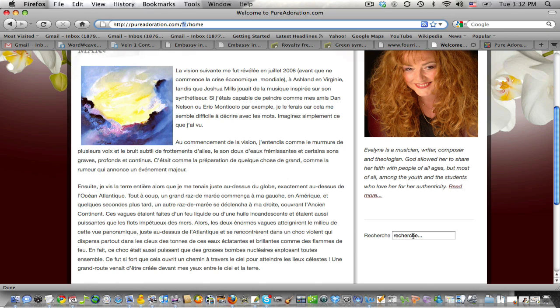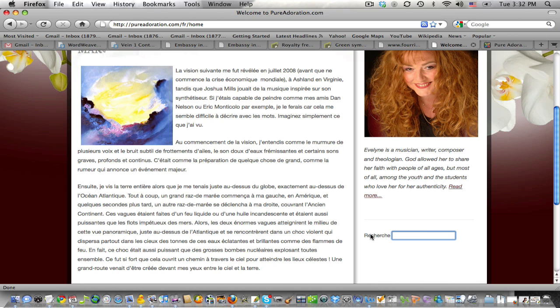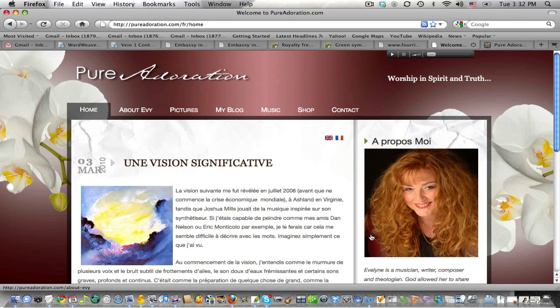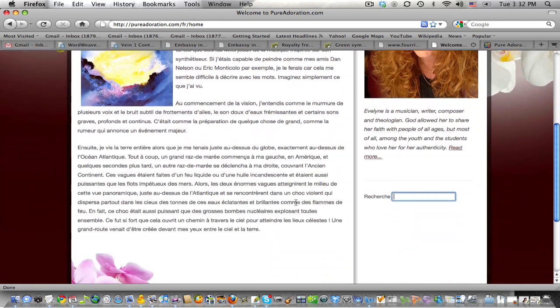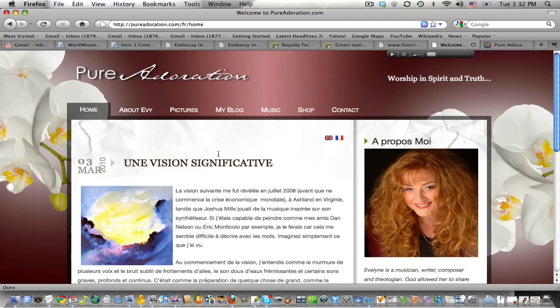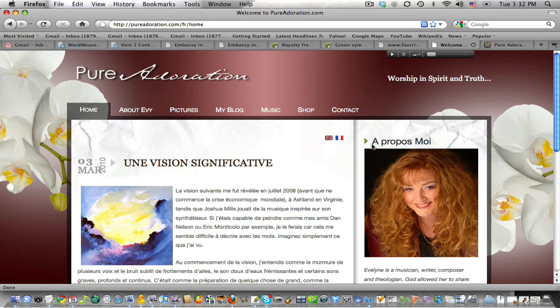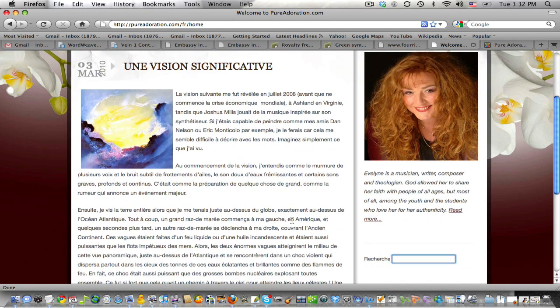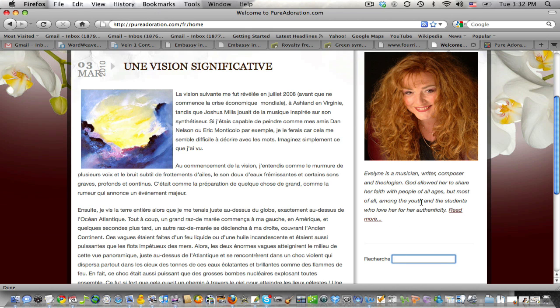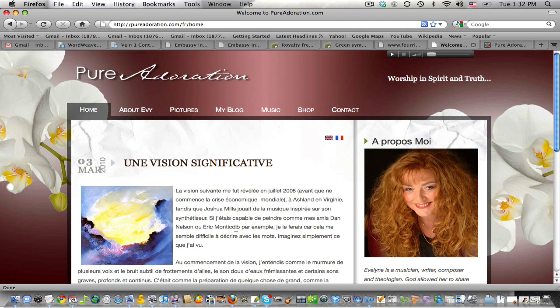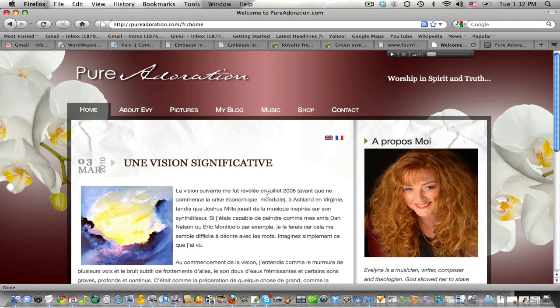All the core Joomla features like the search button will change into the French translation as well. But of course all your content, all your menu items, all your module titles, all your pages and everything that you've written manually on your site will only be translated if you put that translation in your database somewhere.